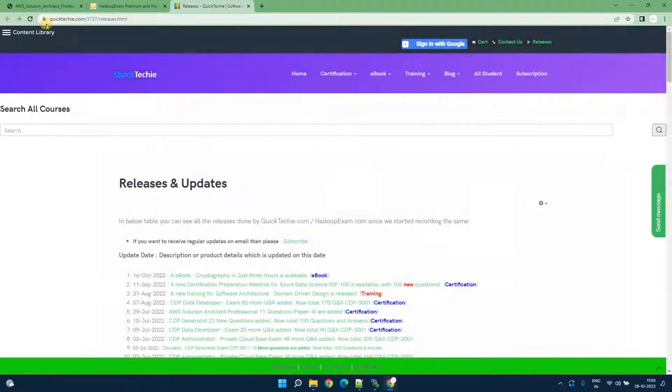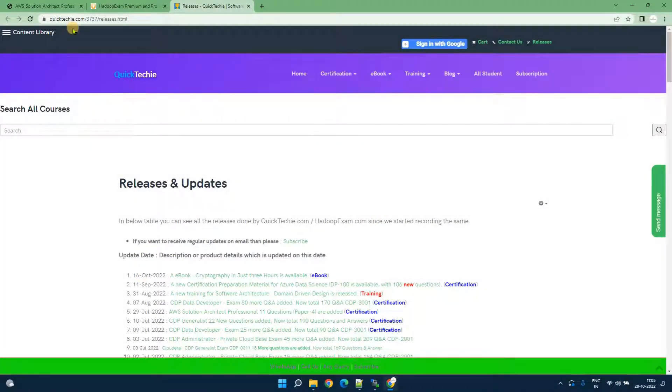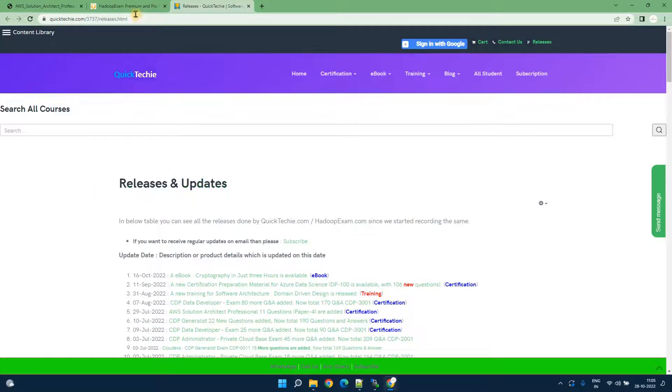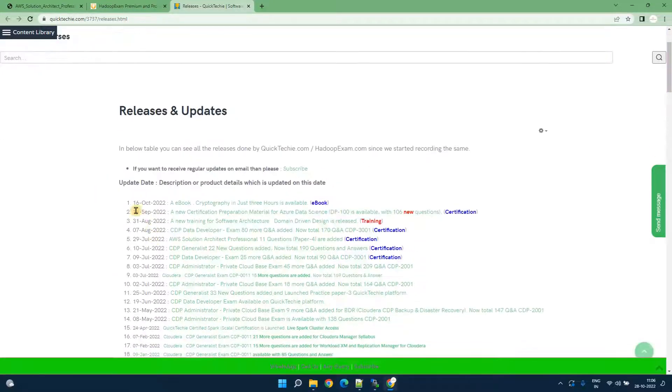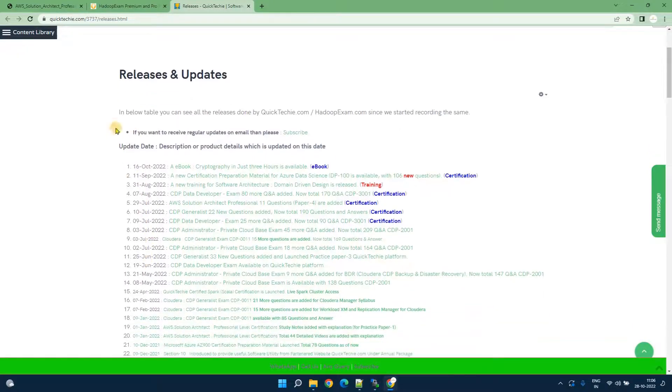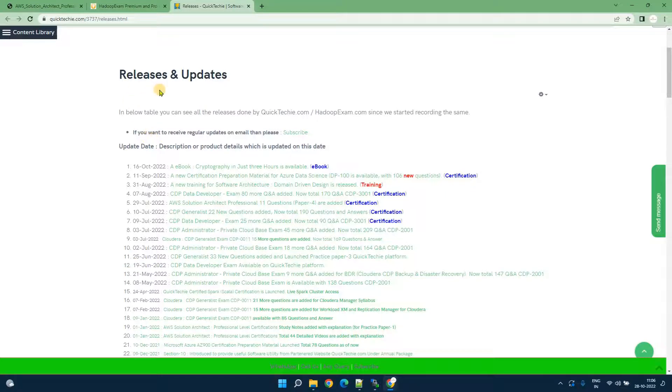This is quicktechy.com. As I mentioned previously we have more than one website where you can access your material as well. Here all the details about what is being launched by Hadoop exam is provided on a date by date basis.